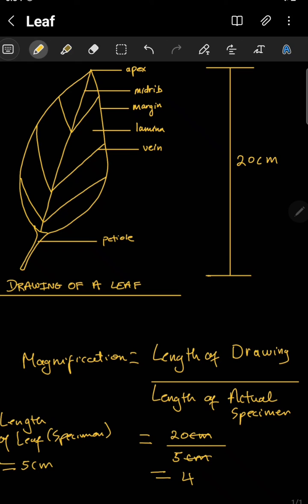Magnification has no real units, so when we do our division we just get rid of the units automatically. We include this value in the title. The title of our drawings usually goes below the drawing in capital letters and underlined. We put an X and a four, indicating that this drawing is four times bigger than the actual leaf or specimen. This is how we calculate magnification for scientific drawings.